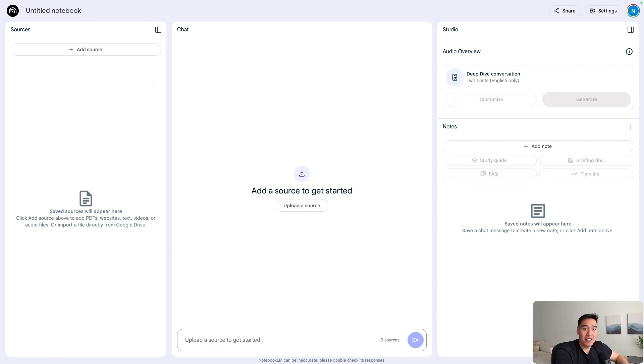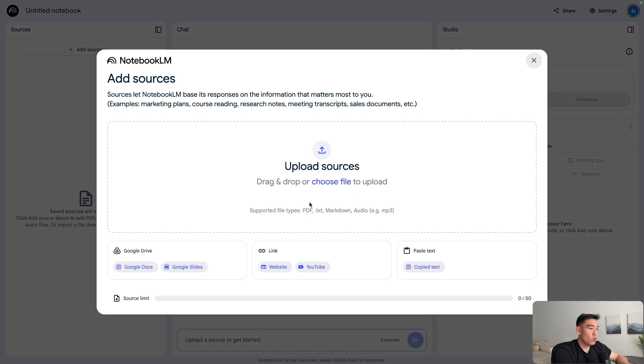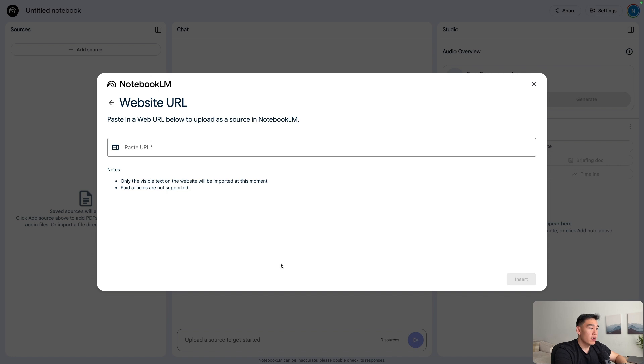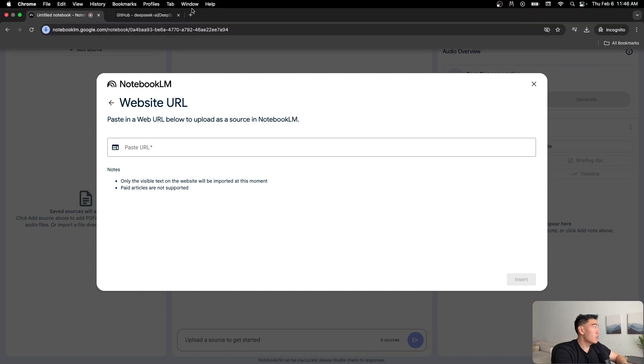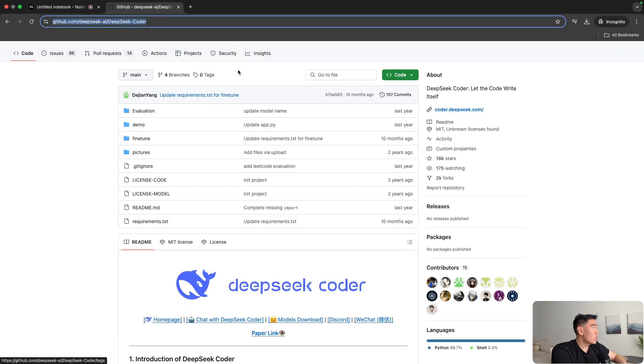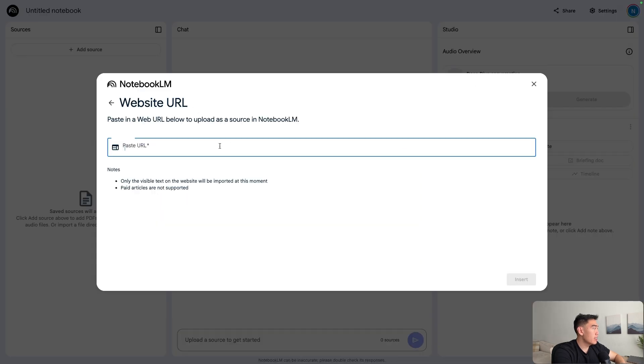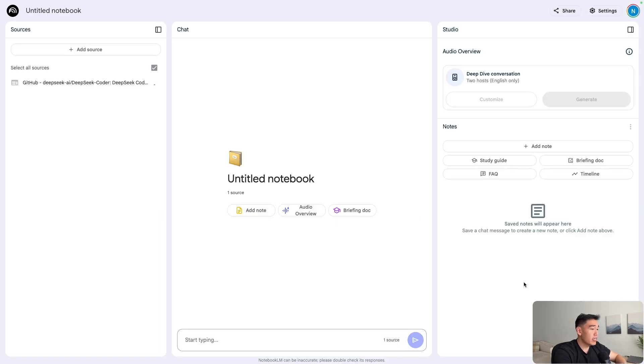Now let's go over some additional use cases for notebook LM. One thing we can also use notebook LM for is to analyze code. In sources, let's click upload a source and we can select a website URL and paste in a GitHub link. What I have here on this other tab is just a deep seek coder GitHub repo. Let's go ahead and copy over this URL and then paste it as a source for our notebook here.